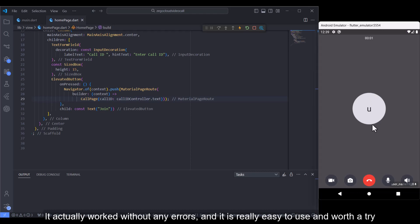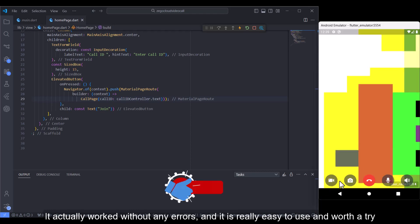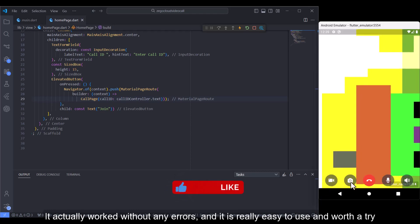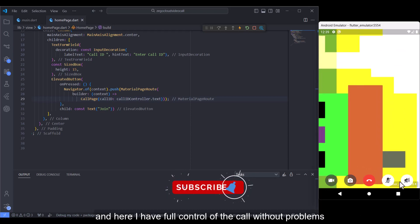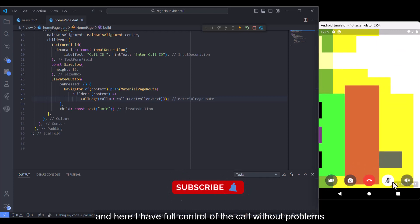It actually worked without any errors, and it is really easy to use and worth a try. And here I have full control of the call without problems.